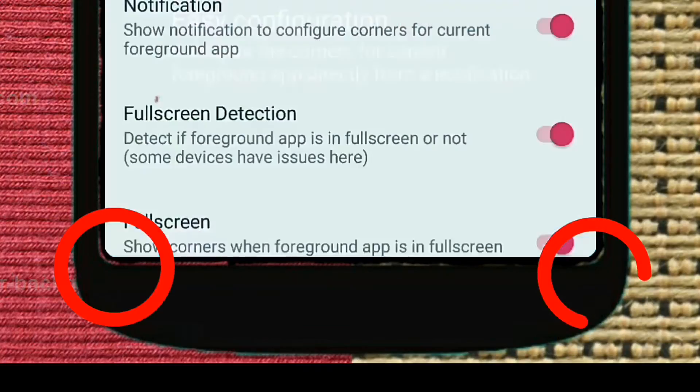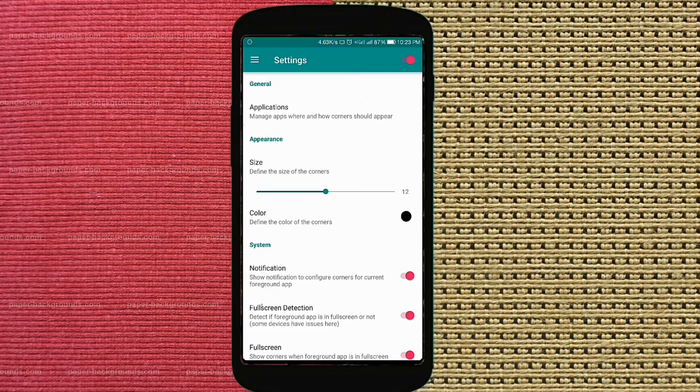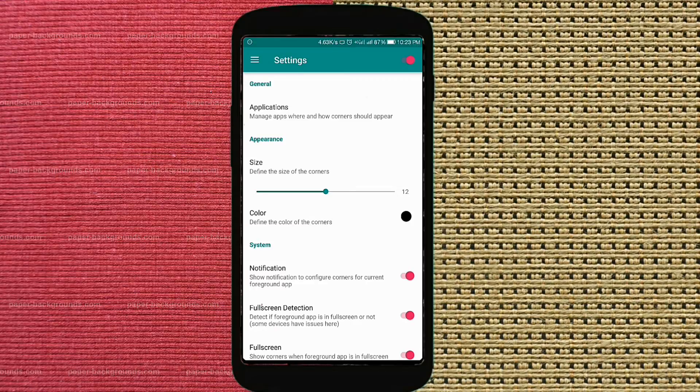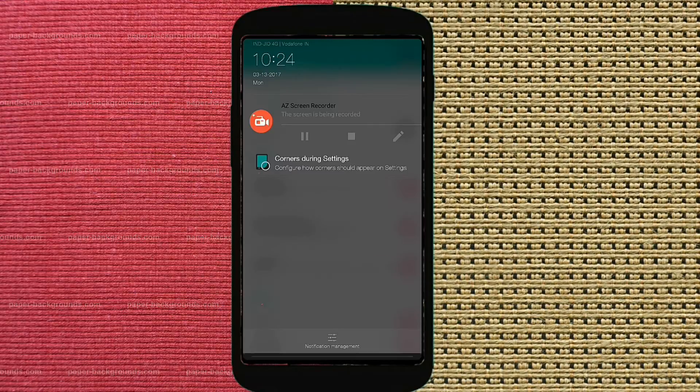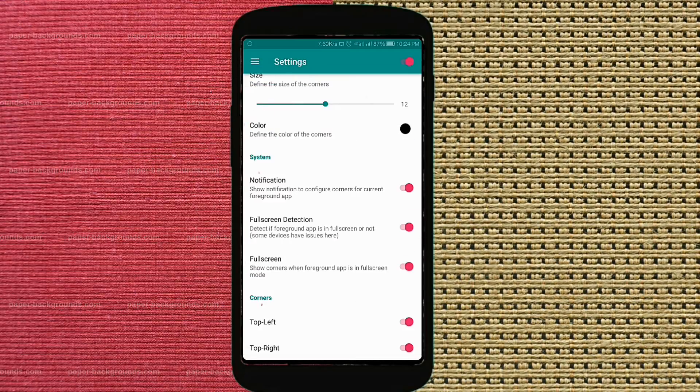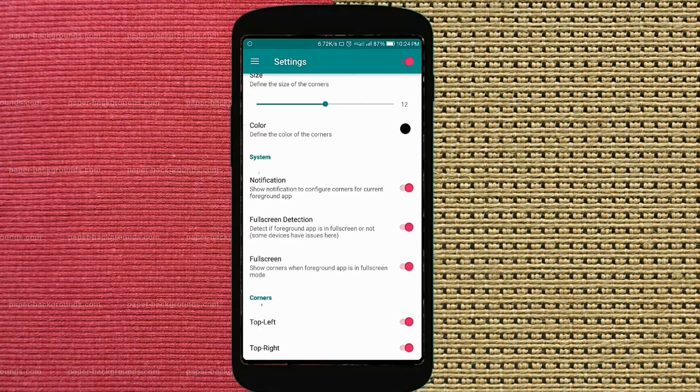Now you can see that the screen edges are rounded. Some basic modifications are also available like you can turn on or off the rounded edges for a particular app. The settings are always available in your notification panel.